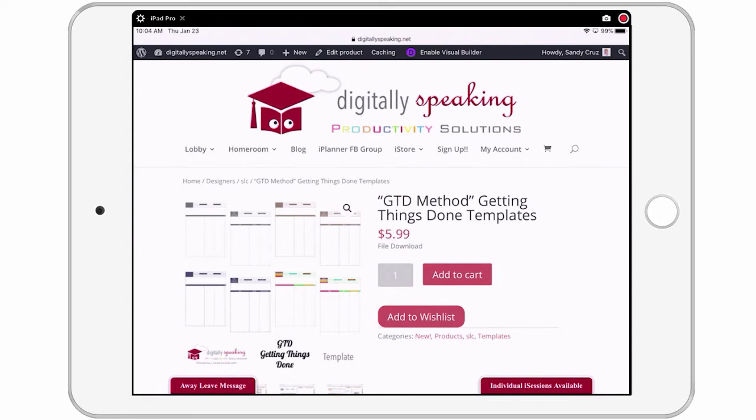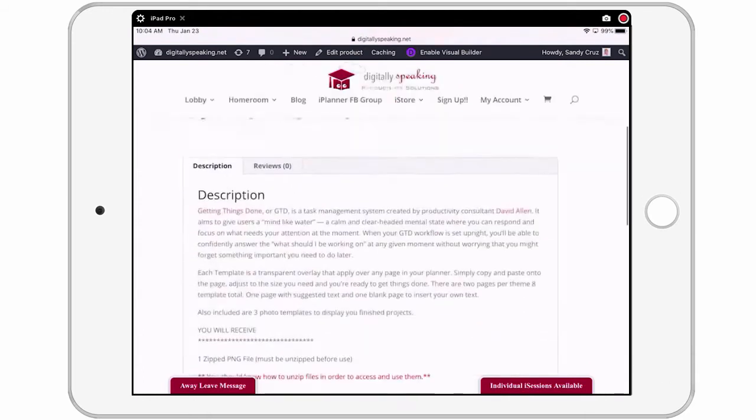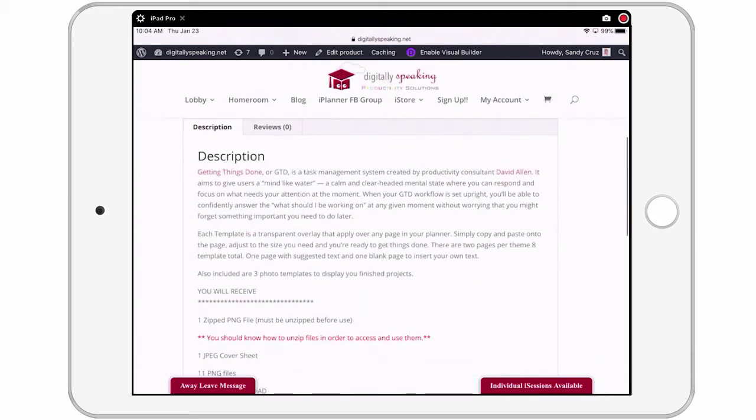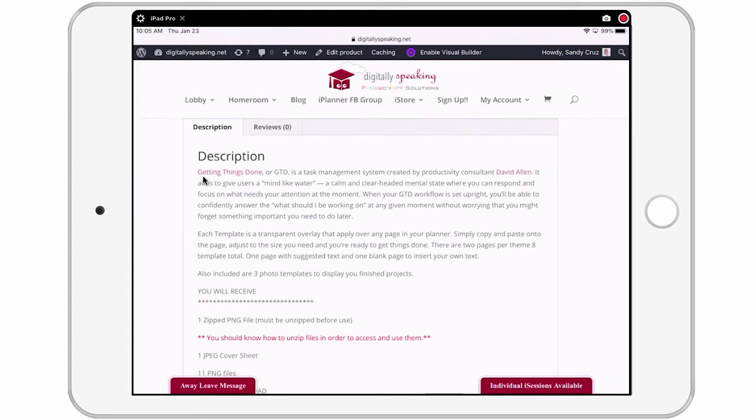What you're looking at on my screen is a new product that's in the store and they are the Getting Things Done Templates. These can be used for the GTD method and for those of you that aren't familiar with GTD, if you scroll down in the description on this product page, I've got some links in the description so that you can learn more about David Allen and his book and his method for getting things done.